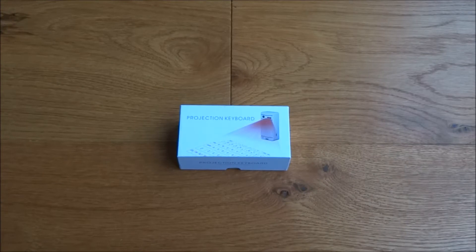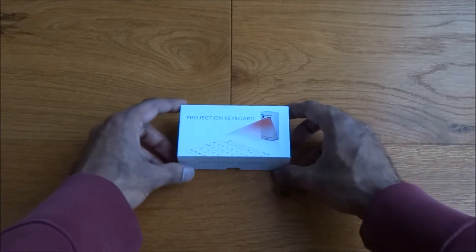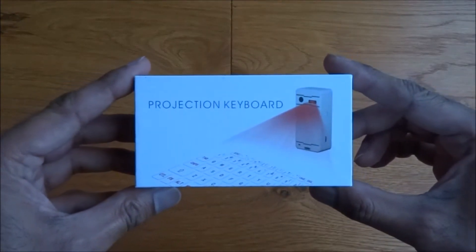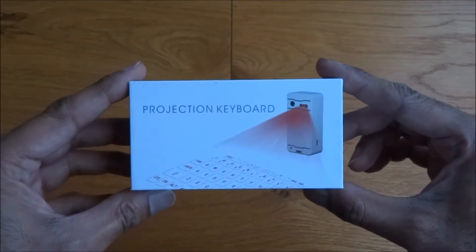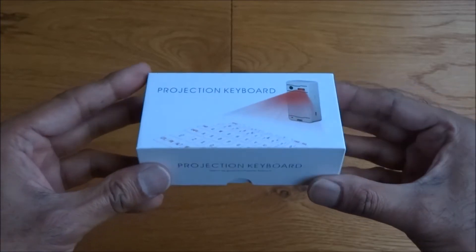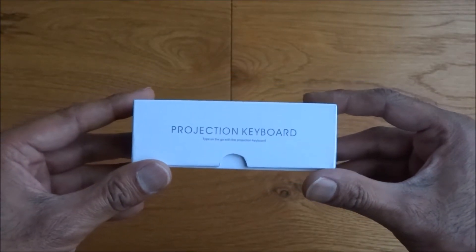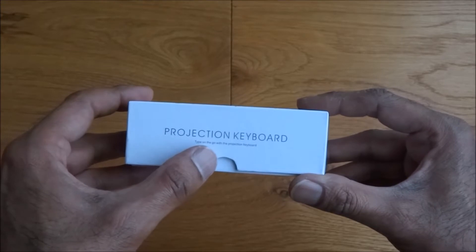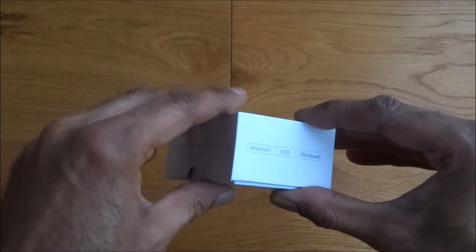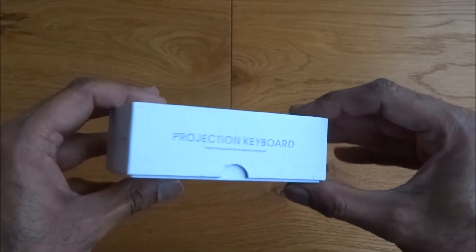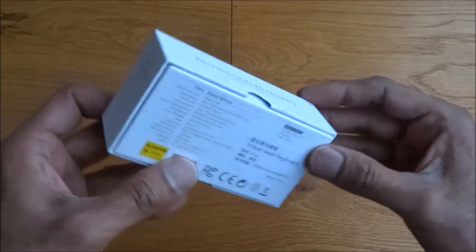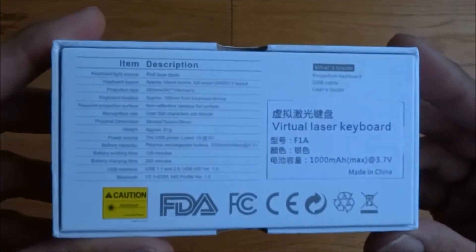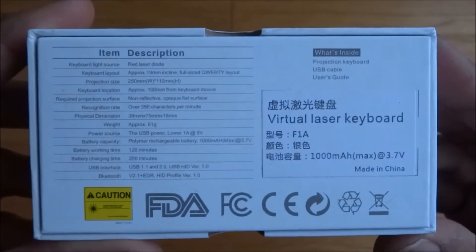Hi there, today I'm unboxing a projection keyboard, quite an exciting product here purchased for around 30 pounds from Amazon. Let's have a quick look around the packaging. Very tiny packaging, projection keyboard, type on the go with projection keyboard. Not that much to show on there, basic details.